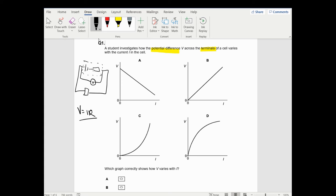So as the current increases, because of V equals IR, this resistor - say in a 12 volt battery - will take more voltage away from the actual EMF, which means there will be less on the terminals. And because it's V equals IR, it is a linear relationship. So it's definitely not options A or B.